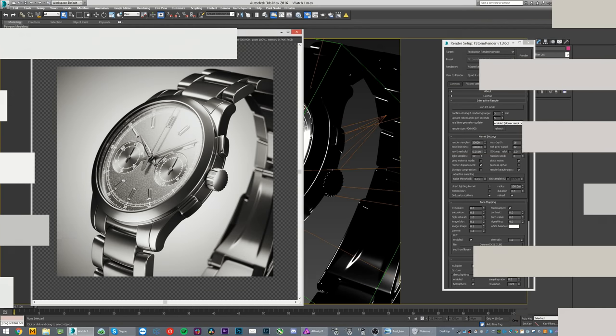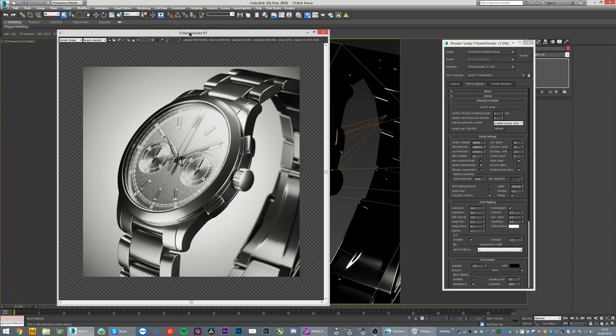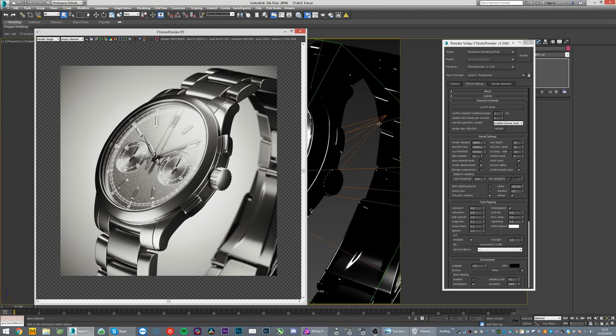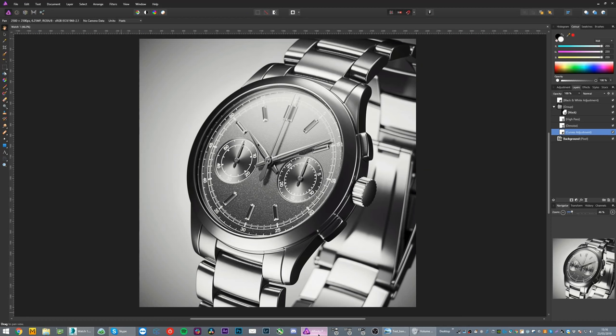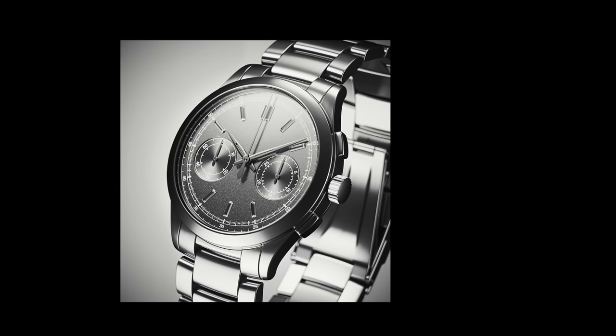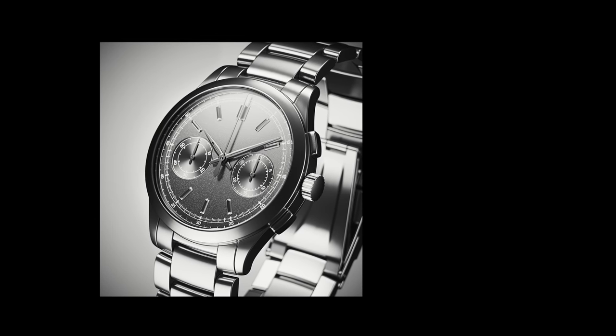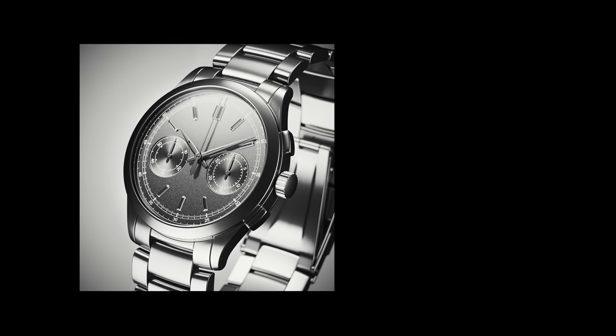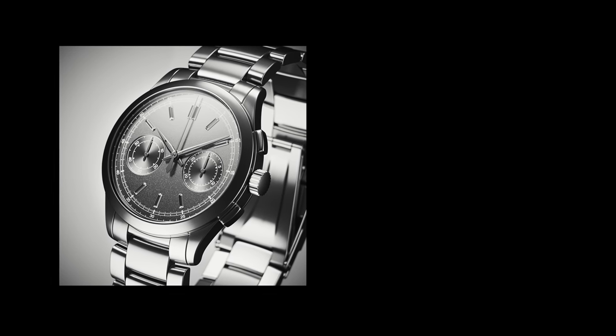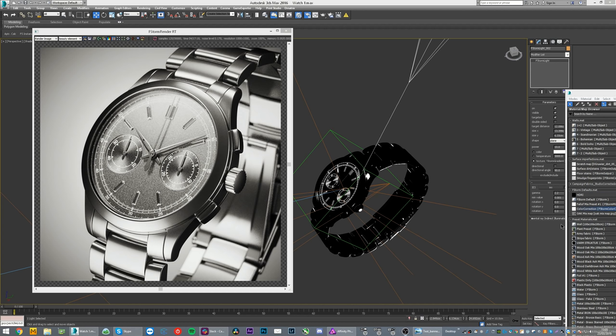Hey guys, today we are rendering a watch in F-Storm without any use of HDRIs or external maps, and also some quick post-processing. So let's go. I just thought I could share this with you because I had a question.